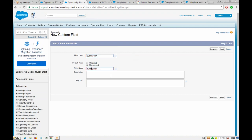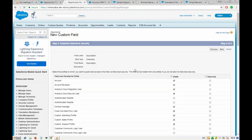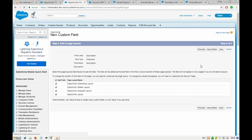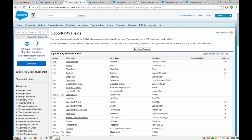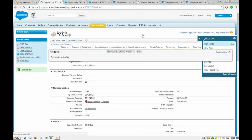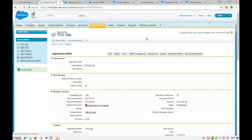We create a checkbox field labeled 'subscription' — by default it will be unchecked. The description says: check if the opportunity is a subscription. We click next, set visibility, add to page layout, and click next. Our field is created and we can see it here.